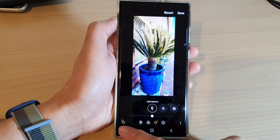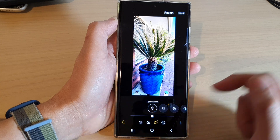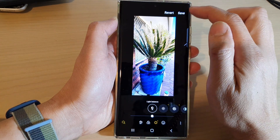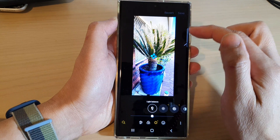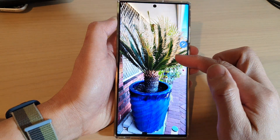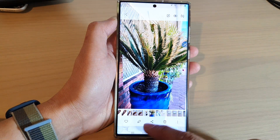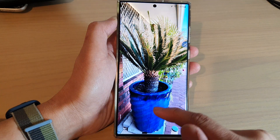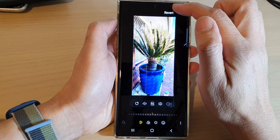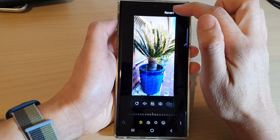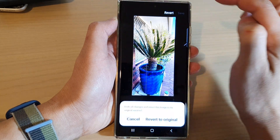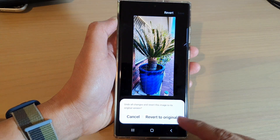That will be automatically done for you using the magic ring icon at the bottom. If you are happy with it, you can tap on the save button at the top to save the changes, and you can always go back into the photo editor to revert the changes. Tap on the revert button at the top to revert to the original.